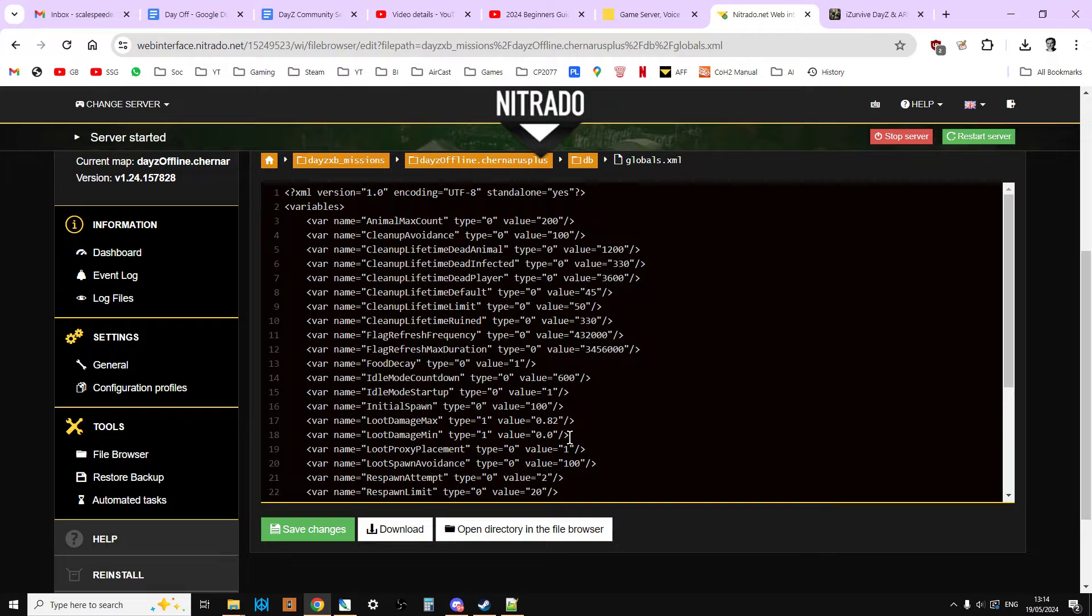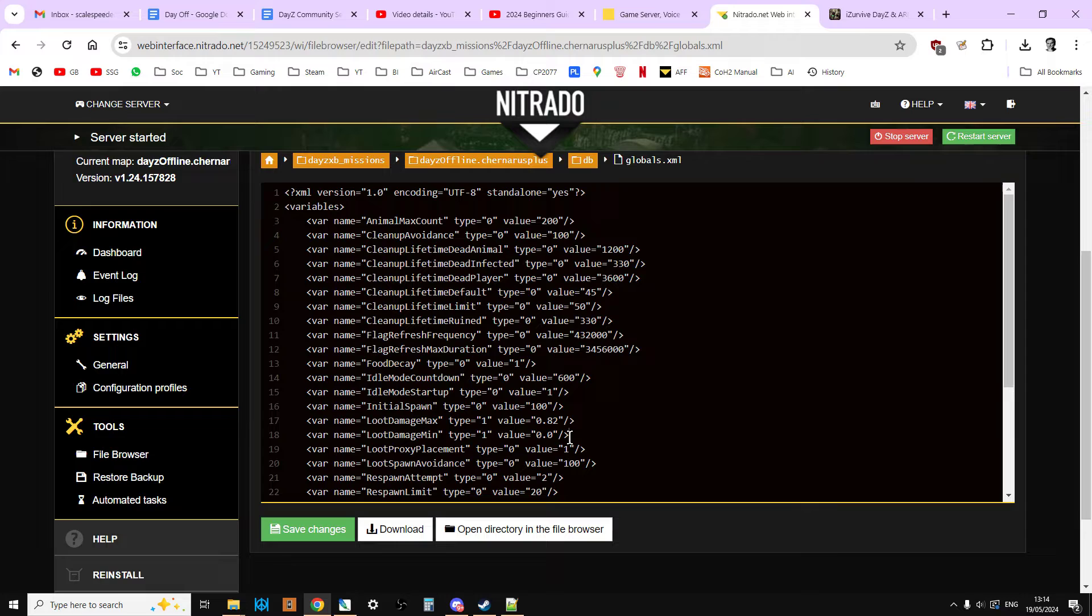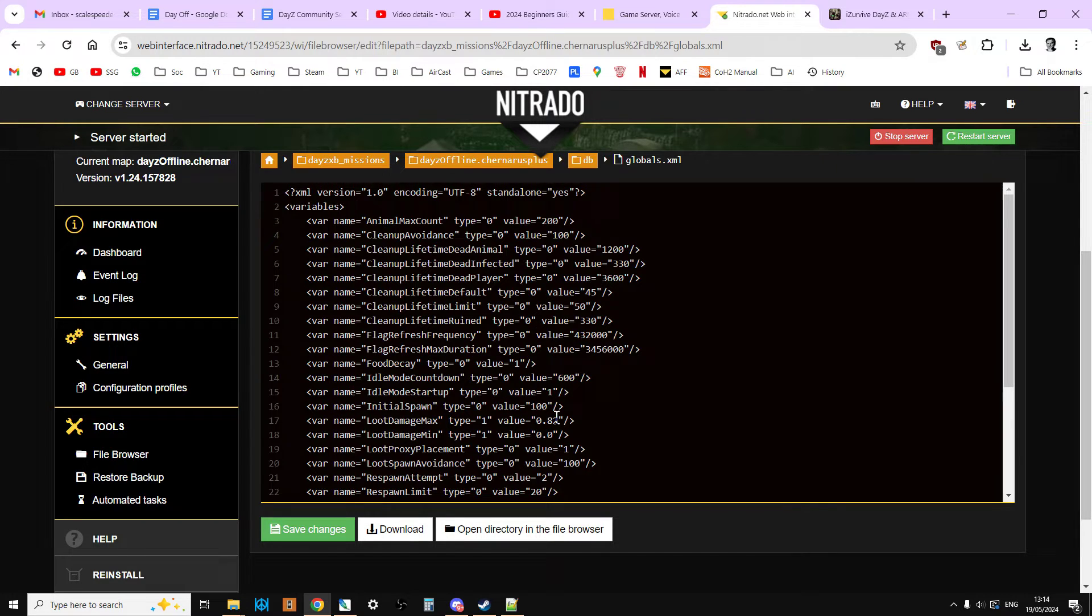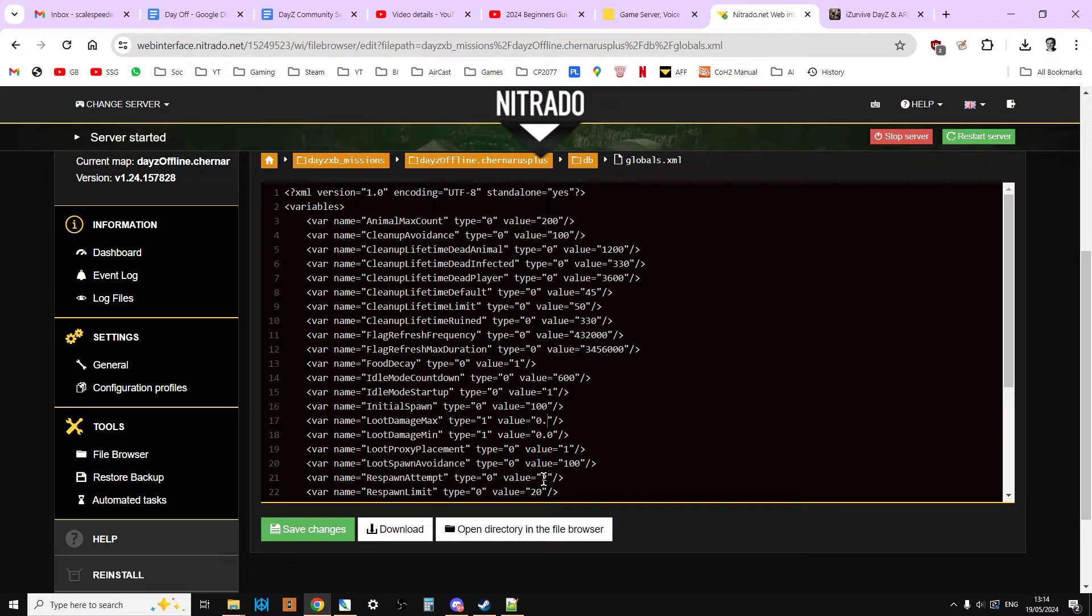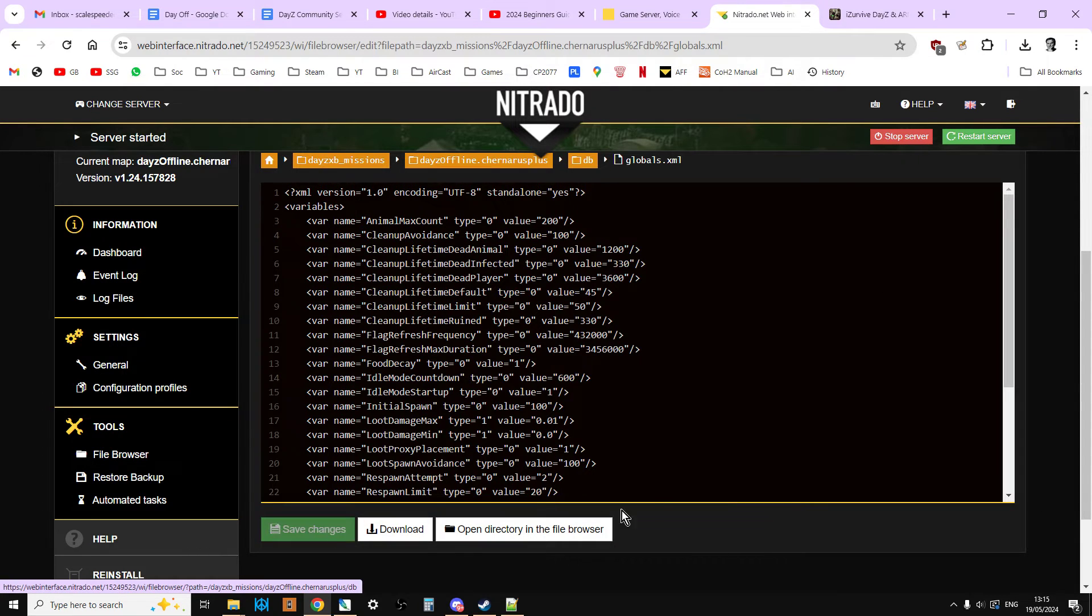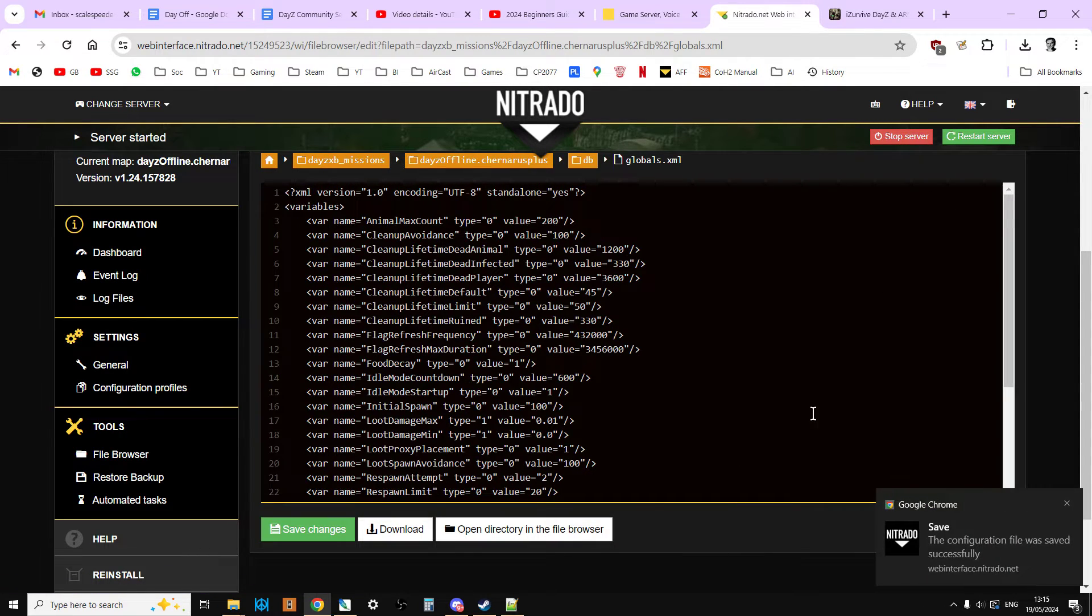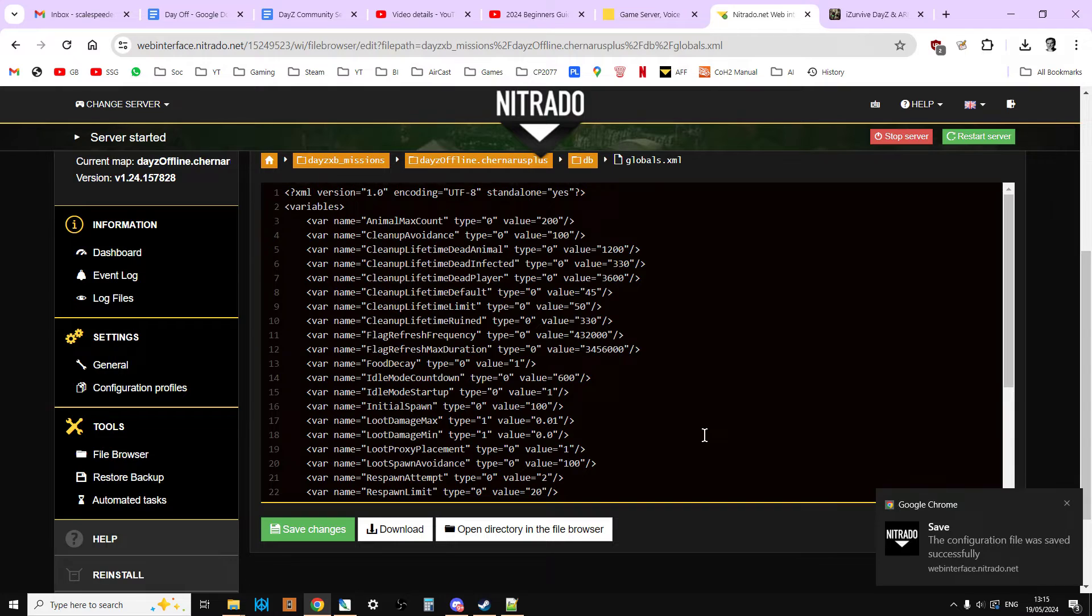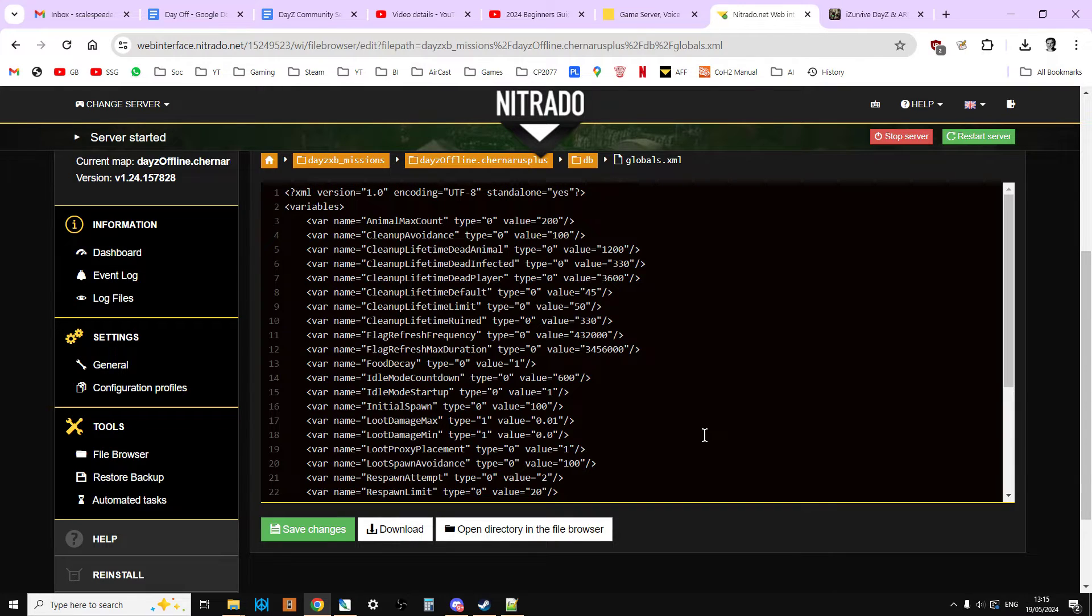If a particular item doesn't have a Damage Min or Damage Max set for it in another file called CFG Spawnable Types, the global setting comes into effect, which is what you see here. The way it works is 0 means pristine. I think it's 0 to 0.2 is pristine, and then as the numbers get bigger, the wear gets worse, then the damage gets worse, with I think probably 0.9 is ruined. So what we can do is if we change loot damage max to 0.01, like that, and we save that, once we restart the server it's going to make sure that all the new stuff that spawns in will be pristine, which means that it lasts a lot longer.